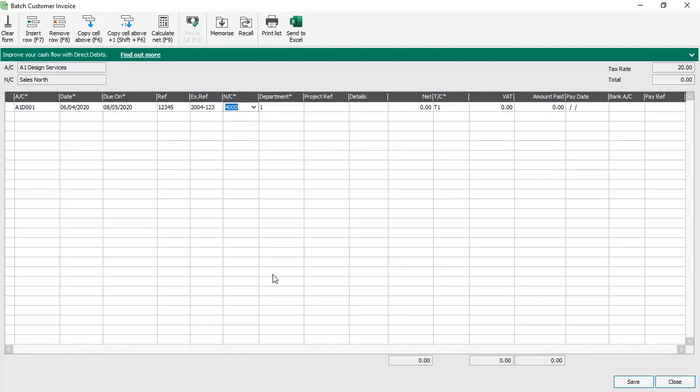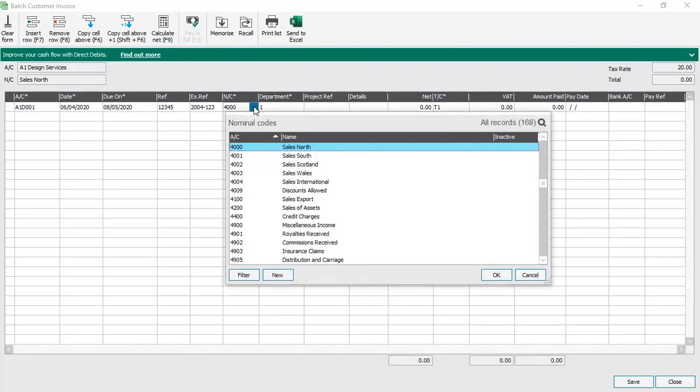The nominal code defaults to the one that's set within the customer record, however this can be changed if required. You can type in a different nominal code or select one from the list. We'll just leave ours set as the default 4000.